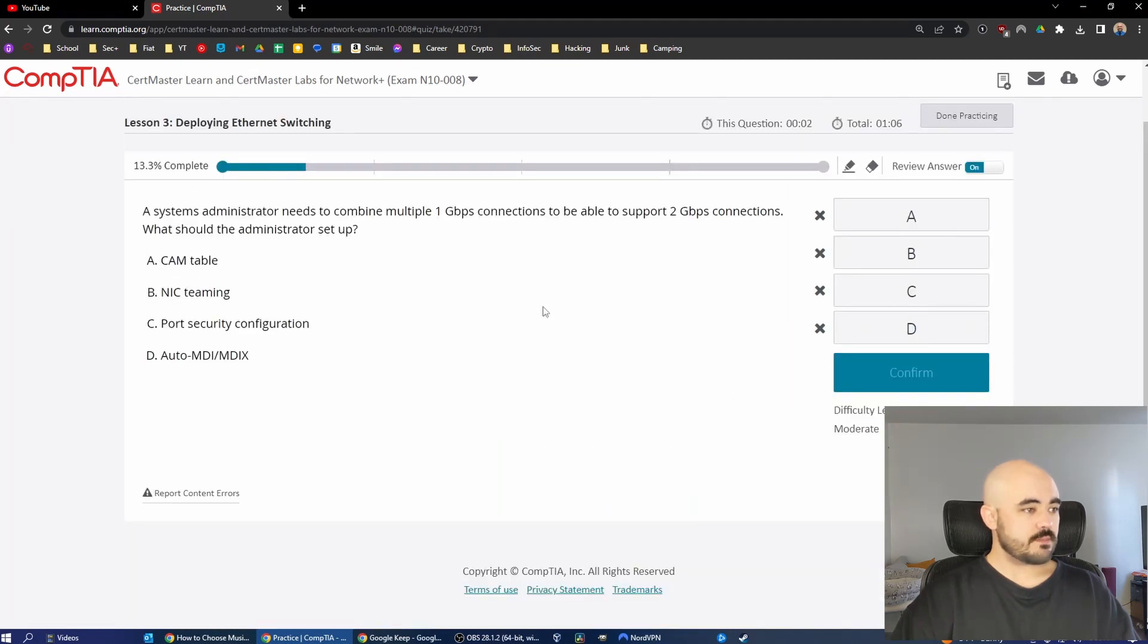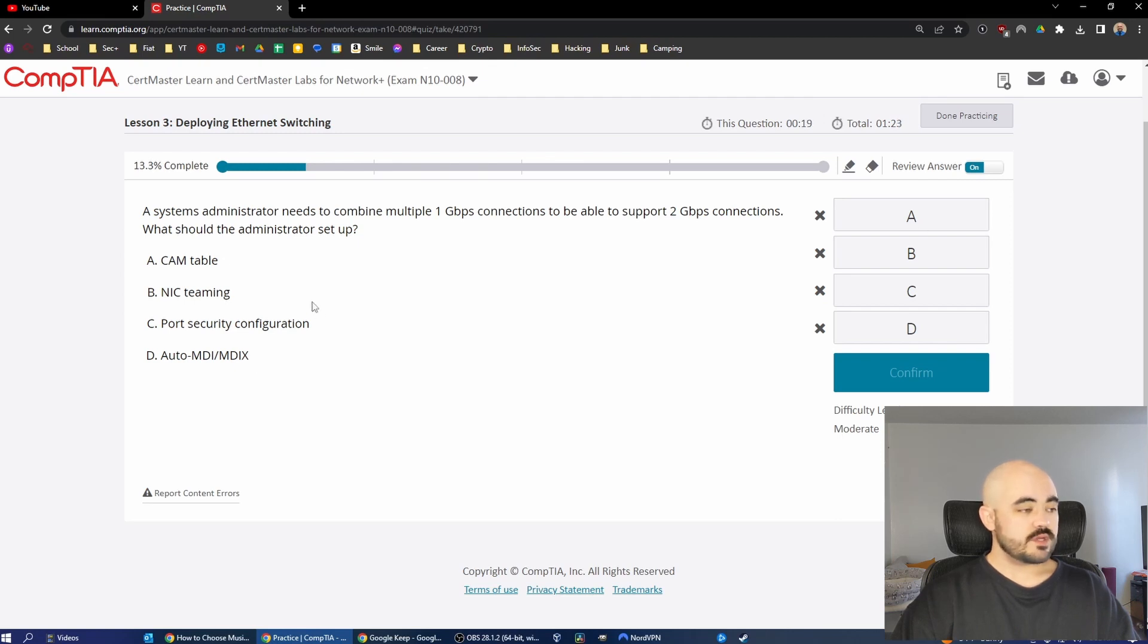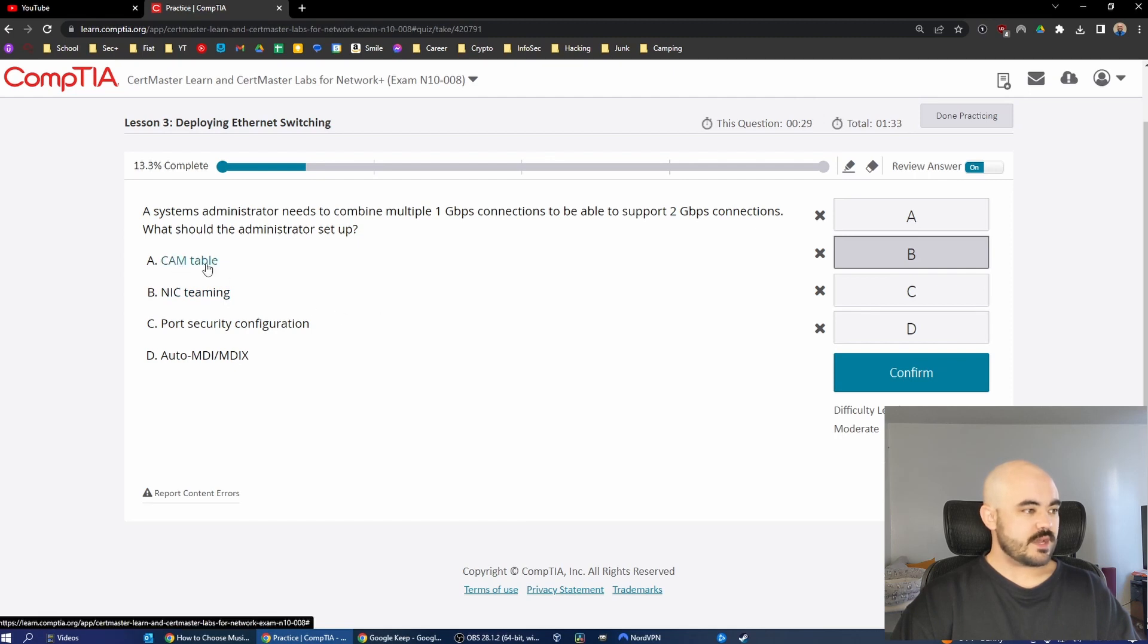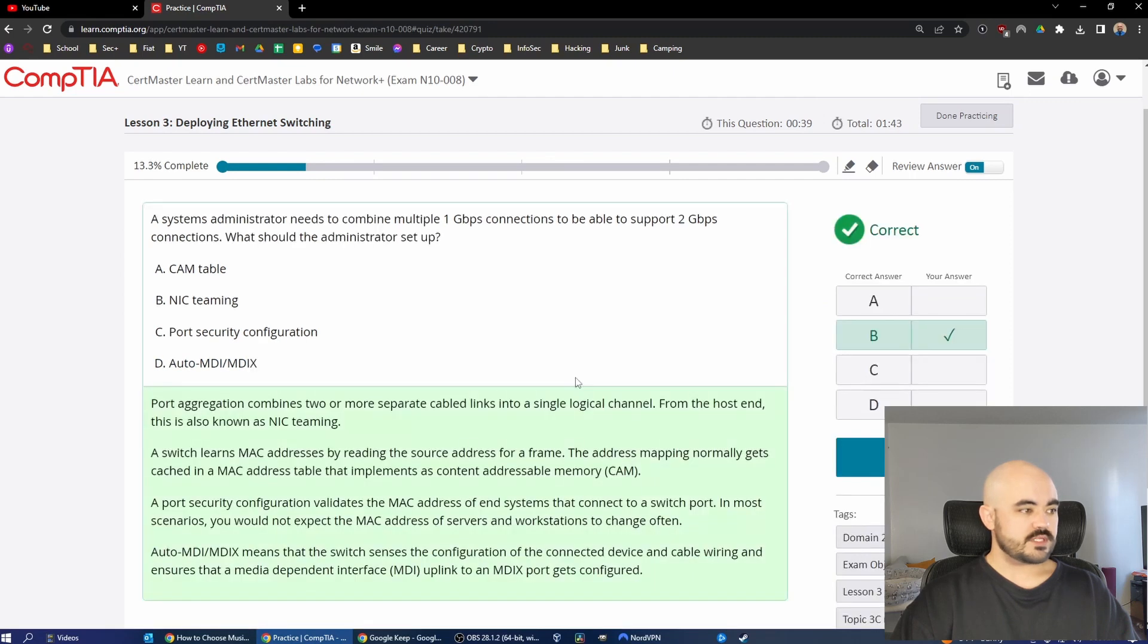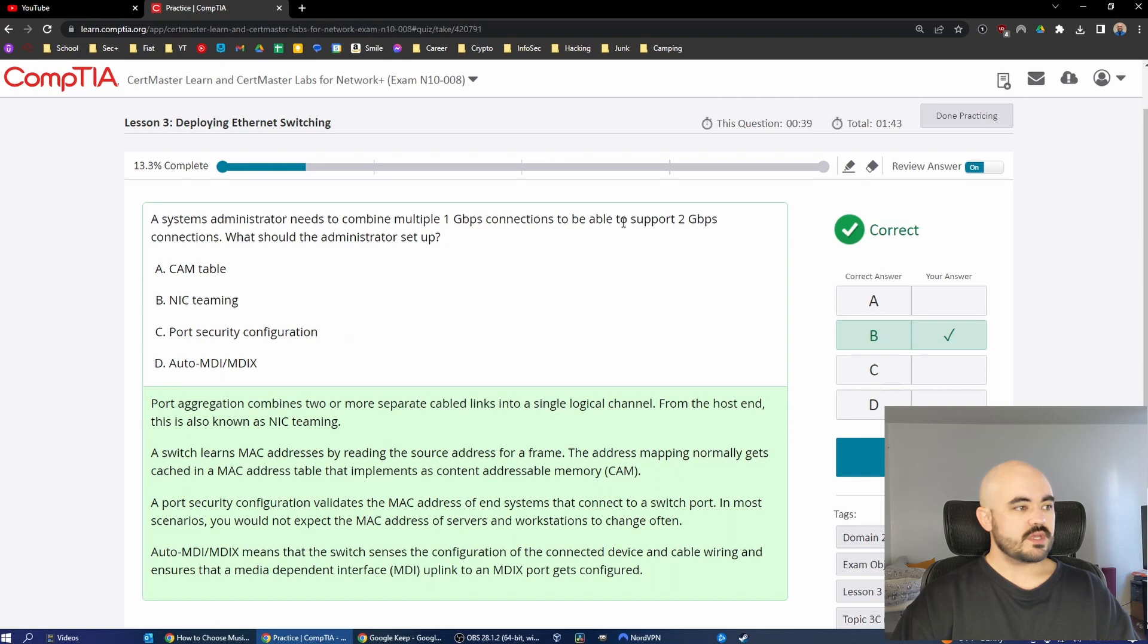A systems administrator needs to combine multiple one gigabit per second connections to be able to support two gigabits per second connections. What should the administrator set up? Cam table, NIC teaming, port security configuration, or auto MDI MDIX? This one is NIC teaming. I just know that. Cam table is related to MAC addresses, port security configuration is related to port security, auto MDI MDIX is related to speed negotiation, I believe. So NIC teaming is the correct answer. Port aggregation or NIC teaming combines two or more separated cable links into a single logical channel. From the host end, this is known as NIC teaming.